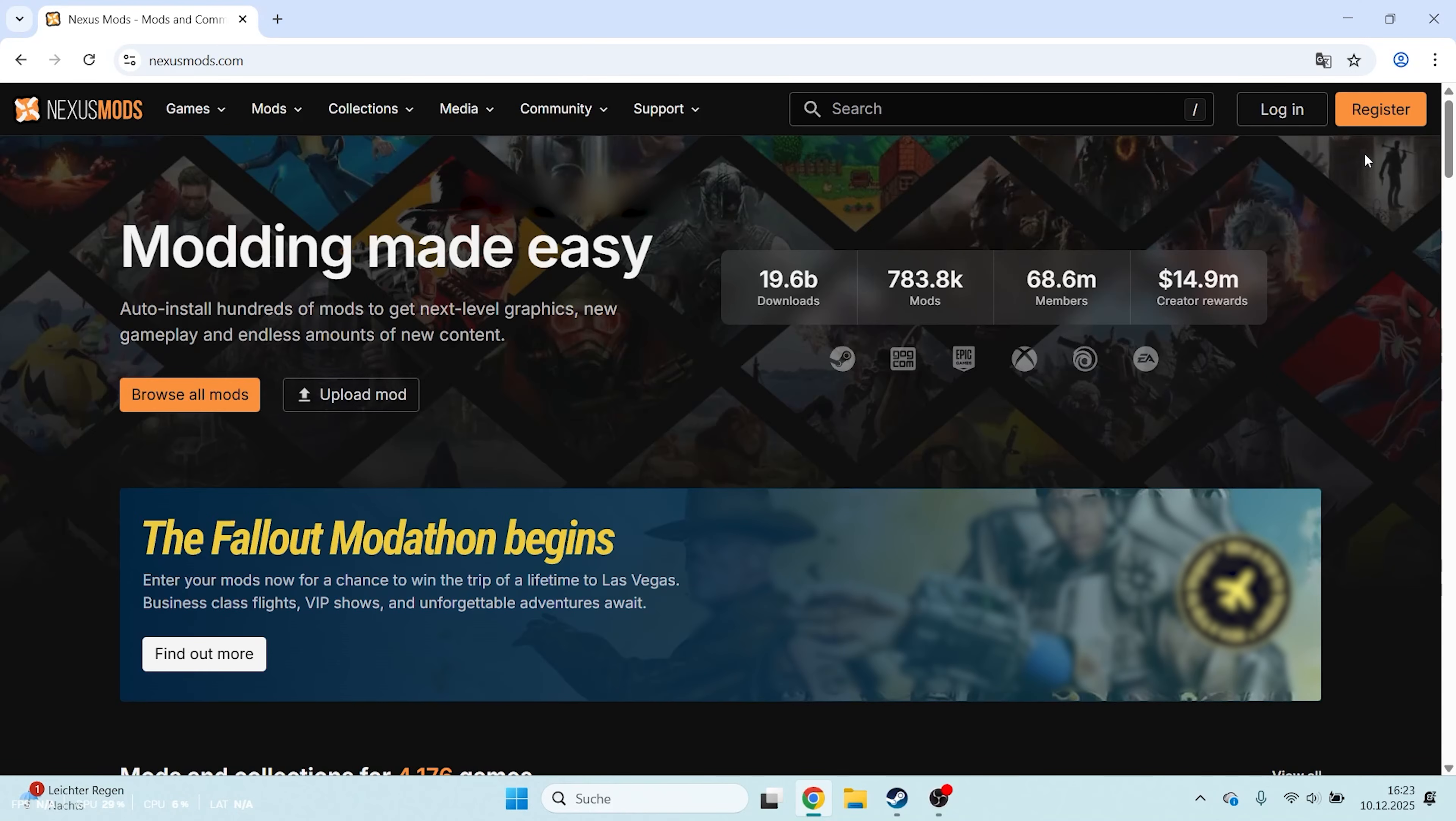Welcome everyone! Today I'm going to show you how you can easily install mods in Cyberpunk 2077.